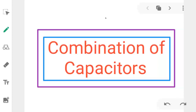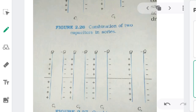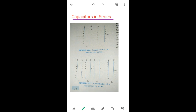Good morning students. Now we will see the combination of capacitors. In combination of capacitors, we will see the series combination and the parallel combination. We will start with the series combination first.